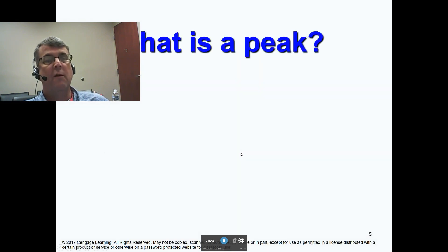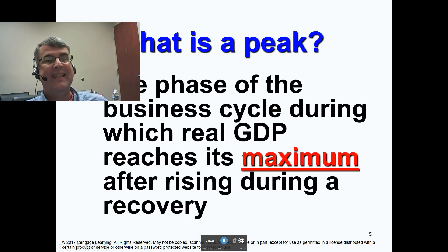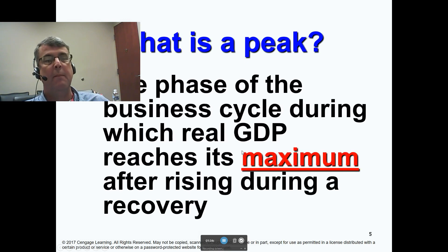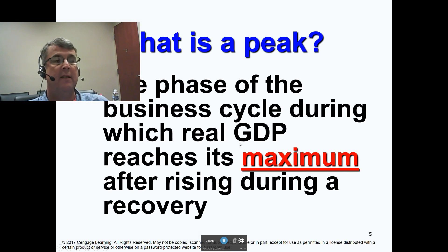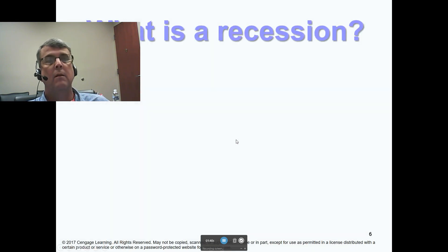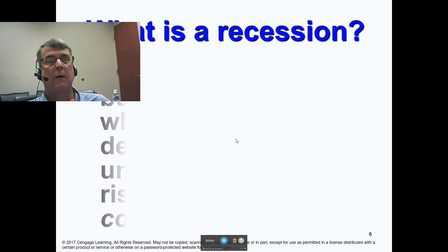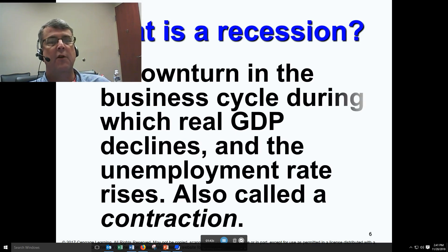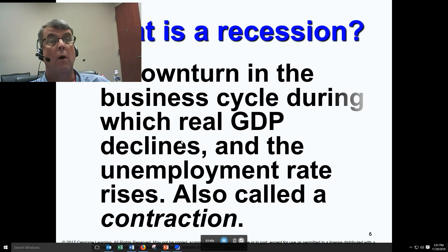So what is a peak? A peak is where real GDP is at its maximum, after rising during a recovery — or in this case, really a boom. A recession is a downturn in the business cycle during which real GDP declines and the unemployment rate rises, also called a contraction or a bust.